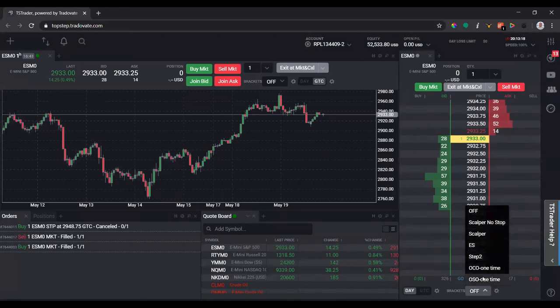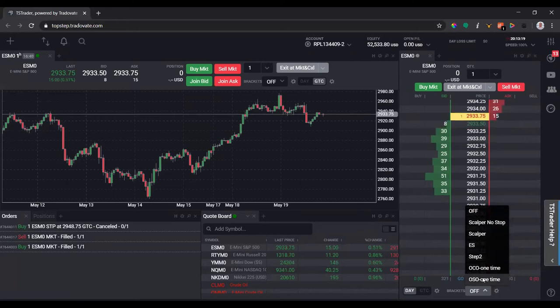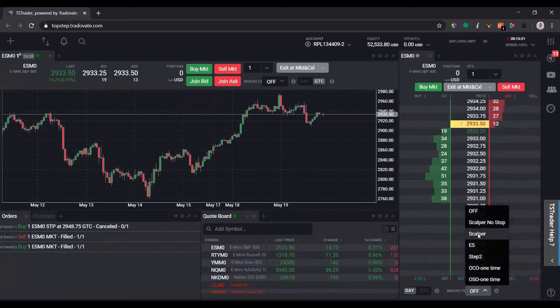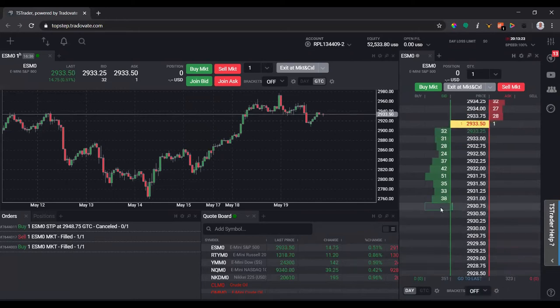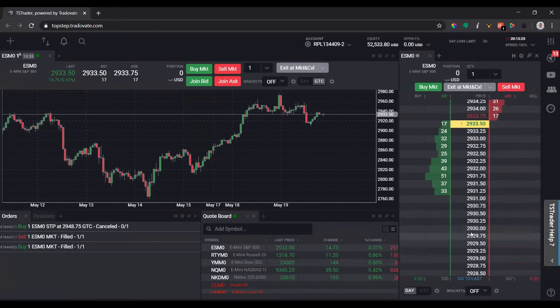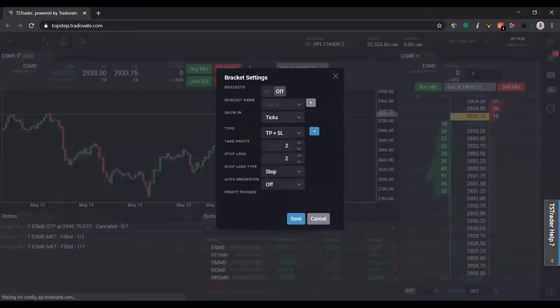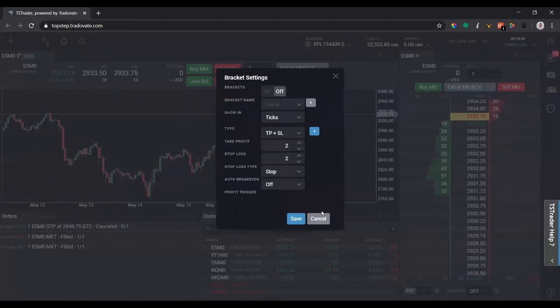We have the brackets down here. I have some configured. I'll show you how to do that in a separate video. If you don't have a bracket and it says off, that means if I enter an order it's going to be naked with no profit target and no stop-loss. Click settings here, this is actually where you'll configure the brackets, but I'll make another video on how to do that.